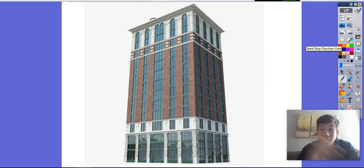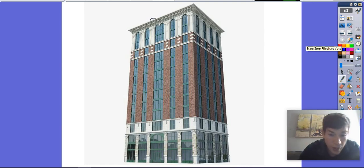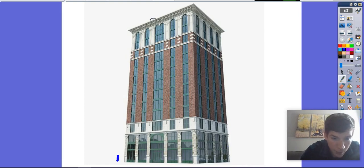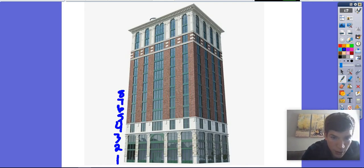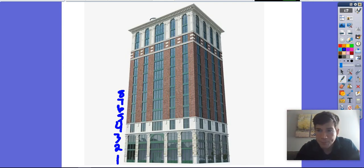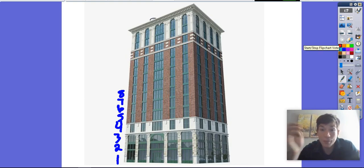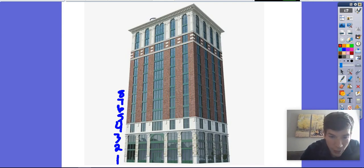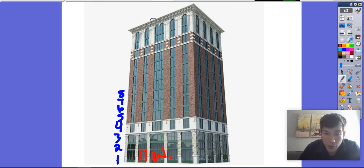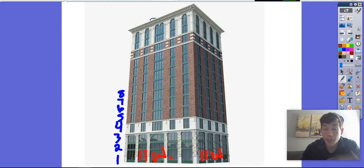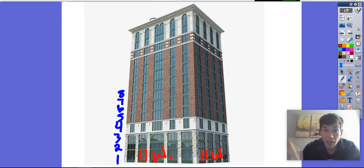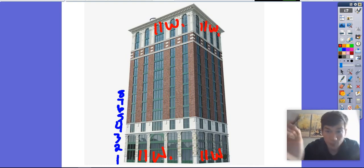Imagine this is our building. We're saying that this building is 14 stories tall — that means it has 14 floors, all the way up to 14. It also says that this building has four sides, and on each floor there are 11 windows on each side. So there would be 11 windows on this side, 11 on this side, 11 on the back, and 11 on the other side as well. That's true for every single floor.